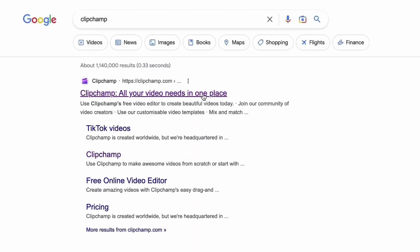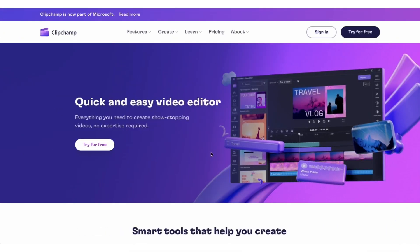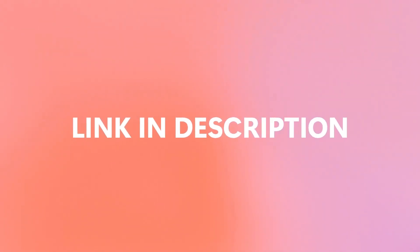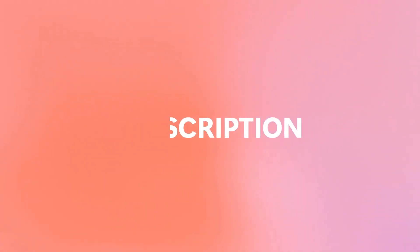Start by heading over to ClipChamp.com and then log in or create your free account. I've put the link in the description below.